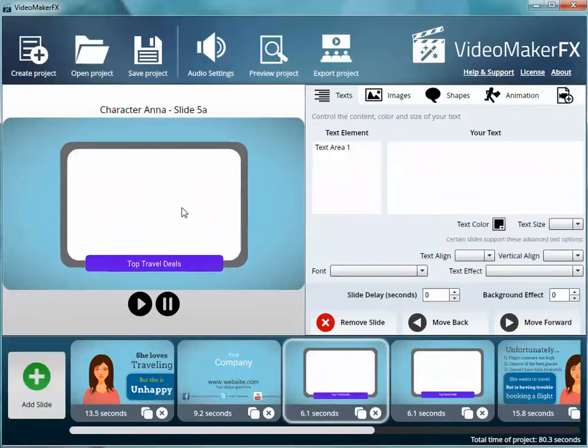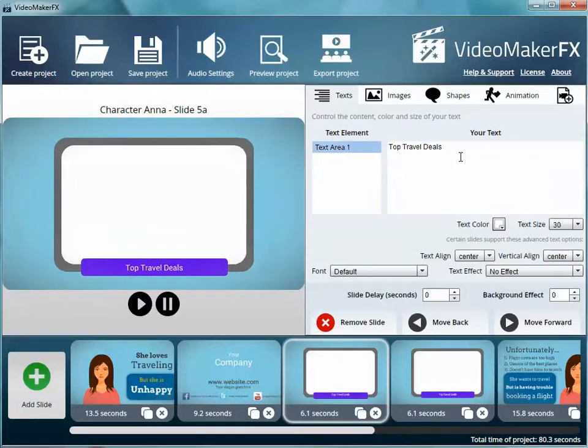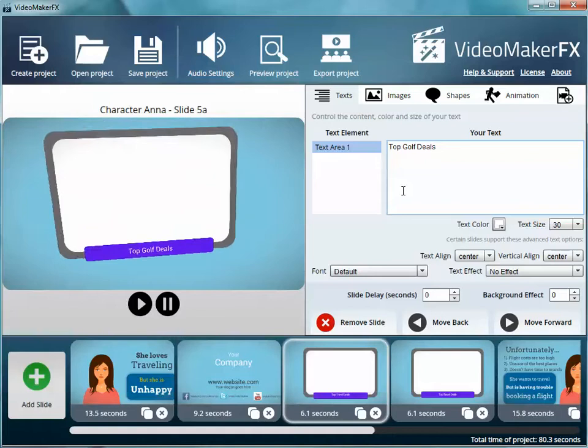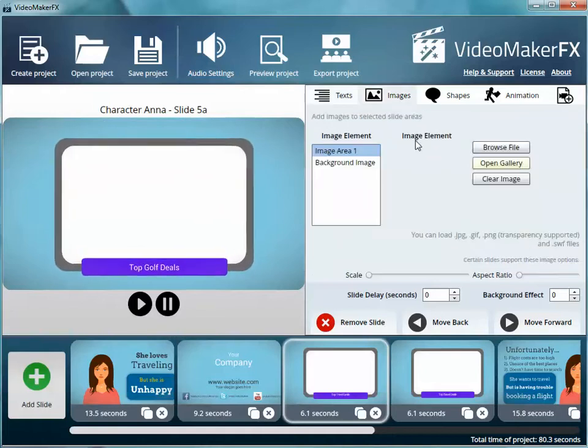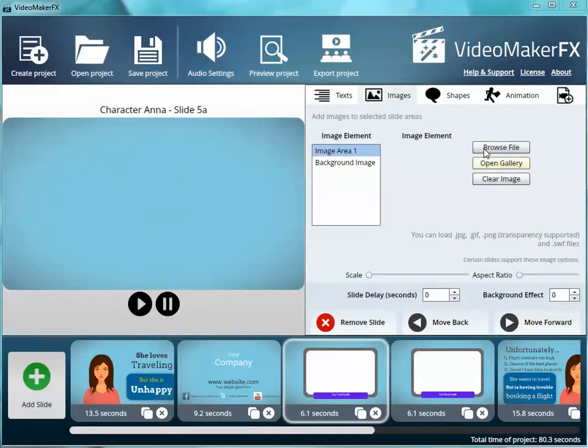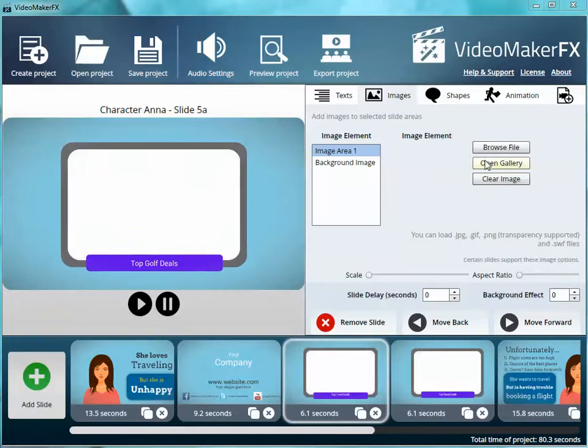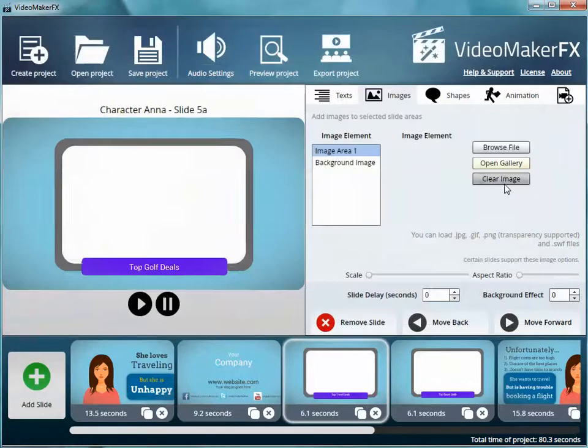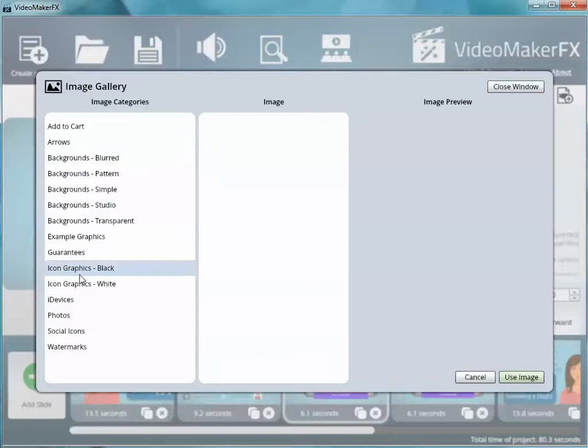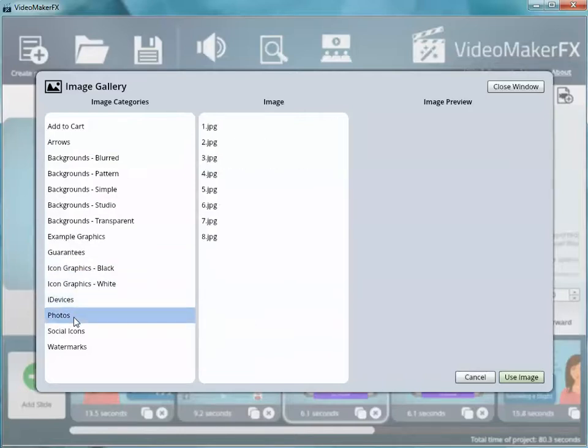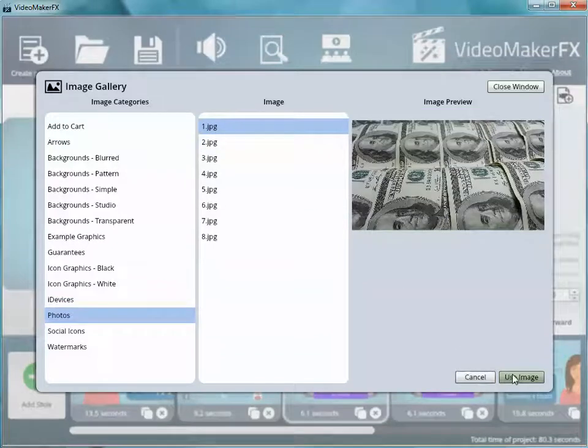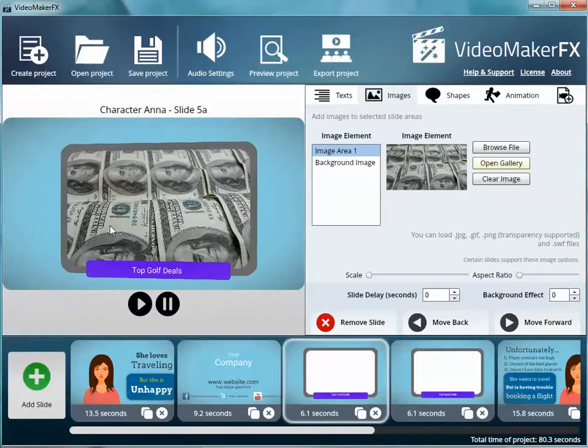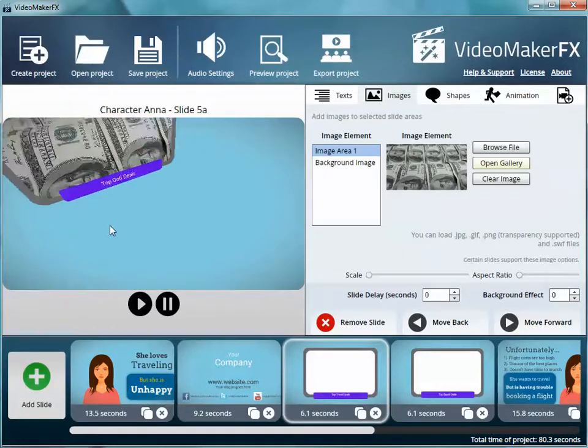Now, top travel deals—so you could change this to top, let's say you're doing something with golf, top golf deals. And then you could go to images, you could browse and find a file on your computer. You could open their image gallery—they have a whole bunch of different things built into here with icons and devices and different photos of things, you know, money. If you happen to, you know, you could say, using—automatically puts it right inside a format so you don't have to think about anything. It does it all for you.